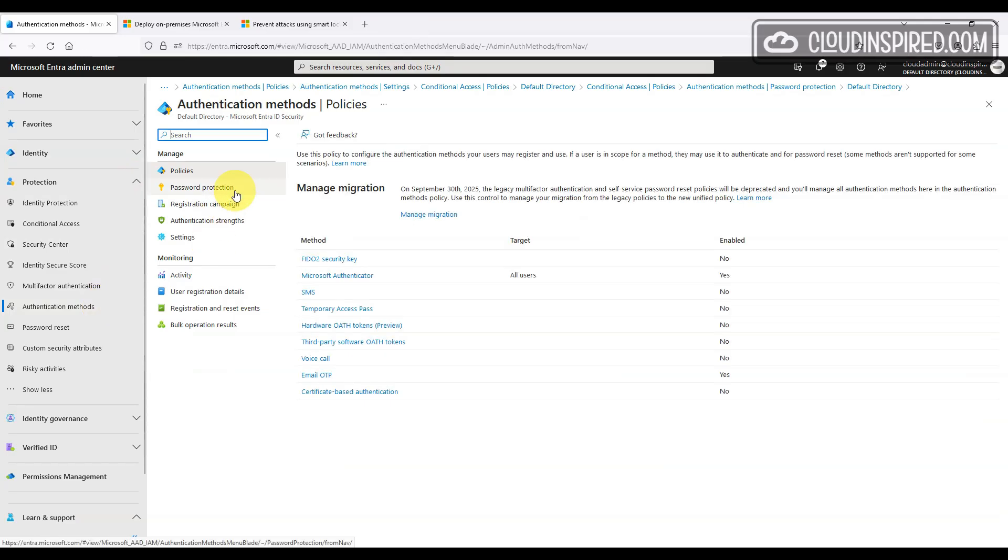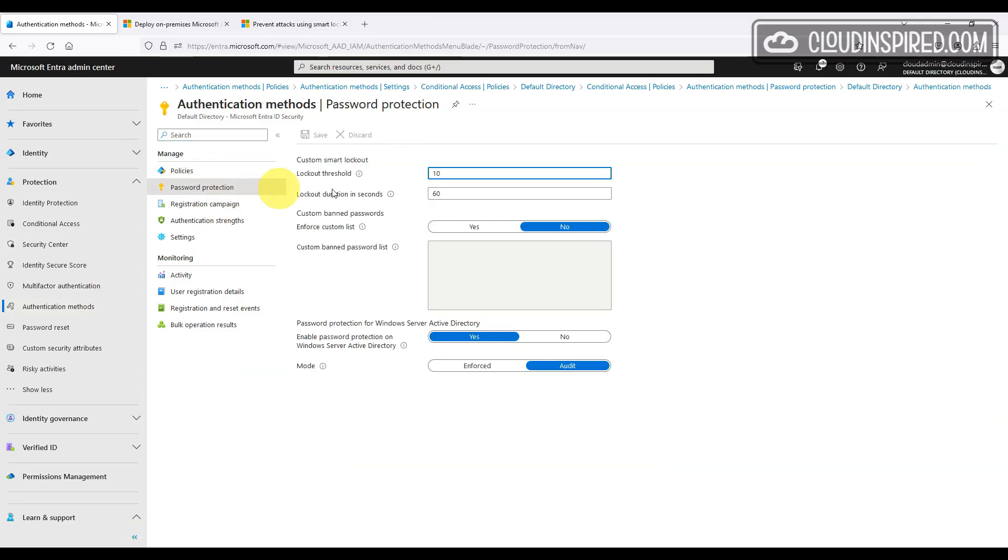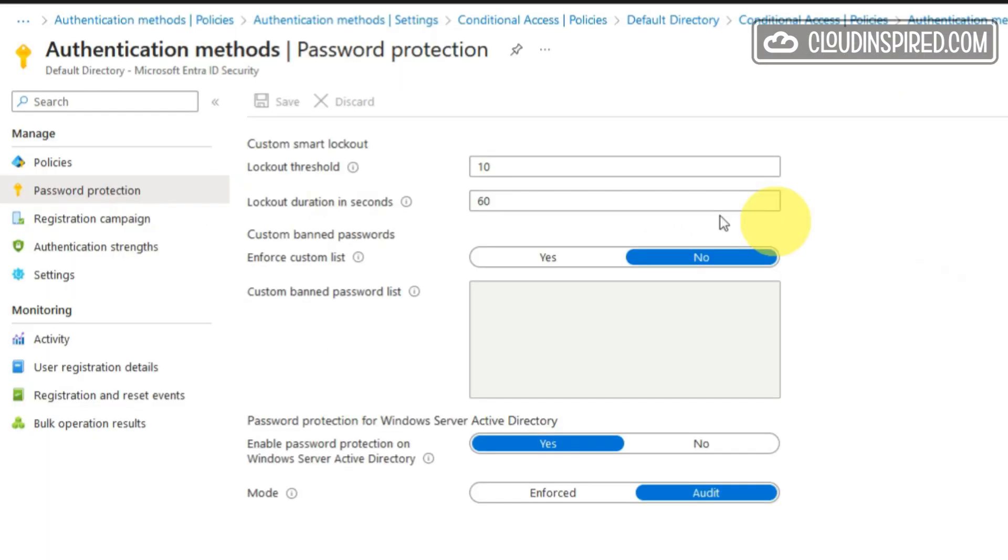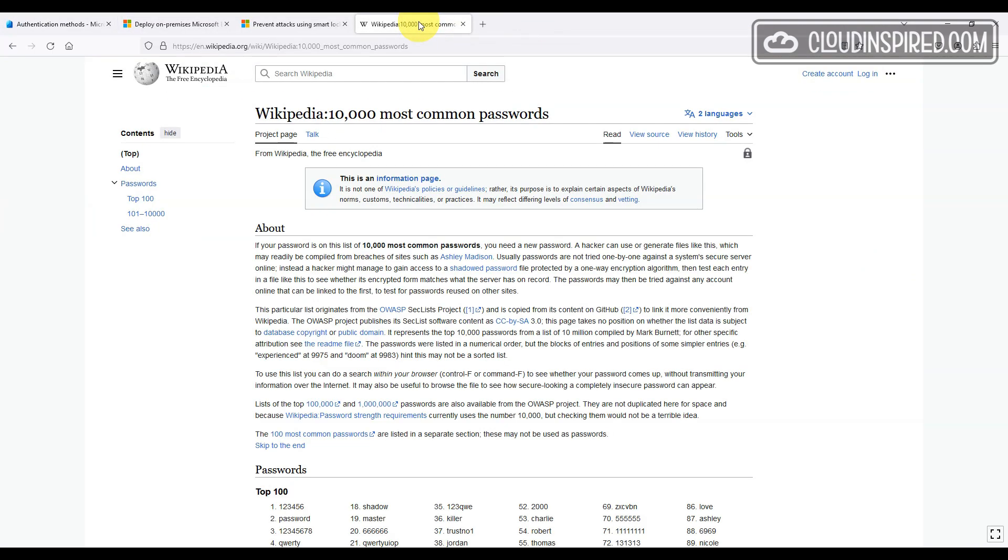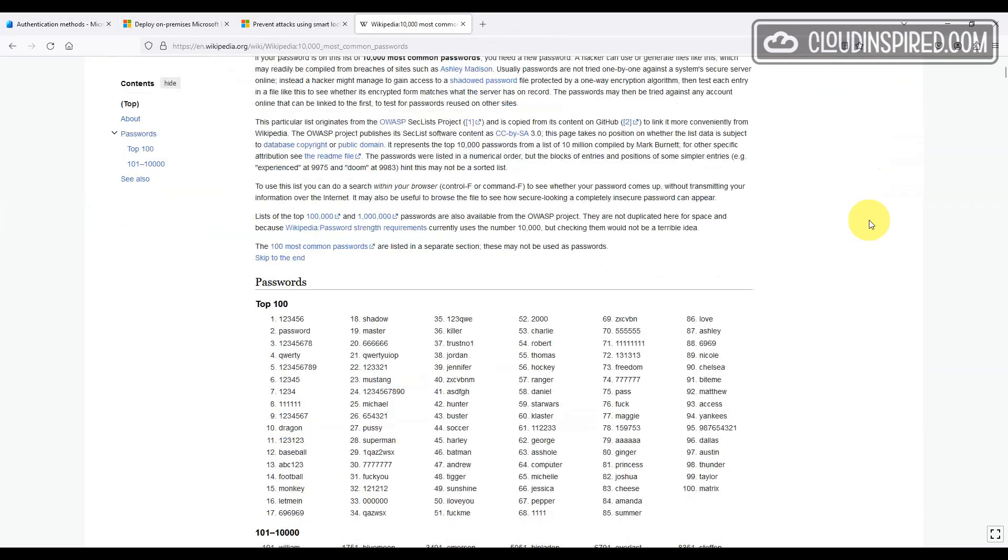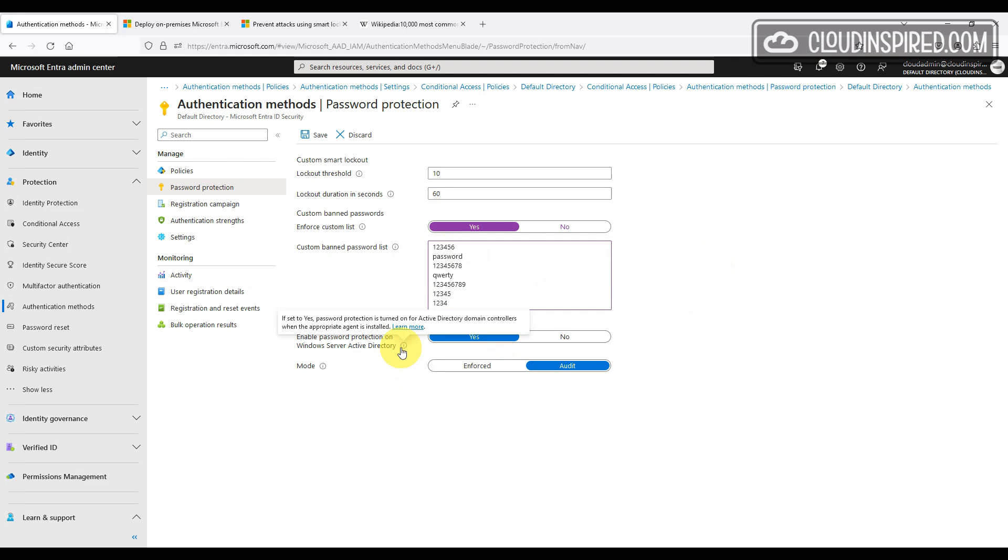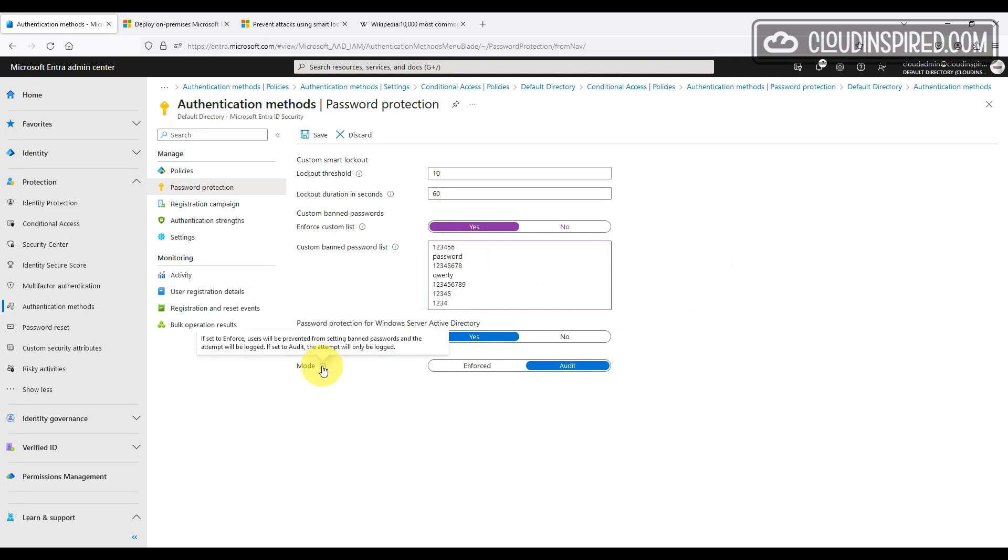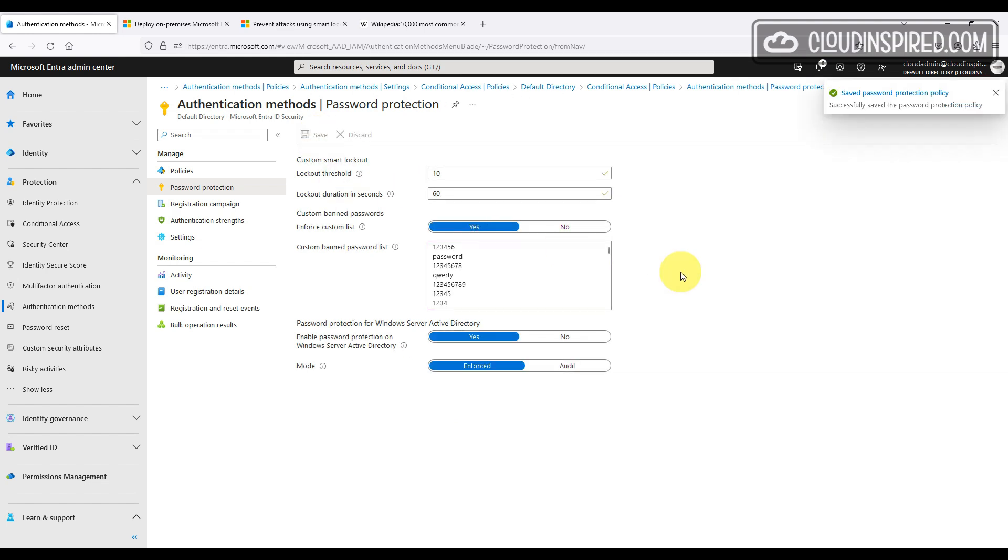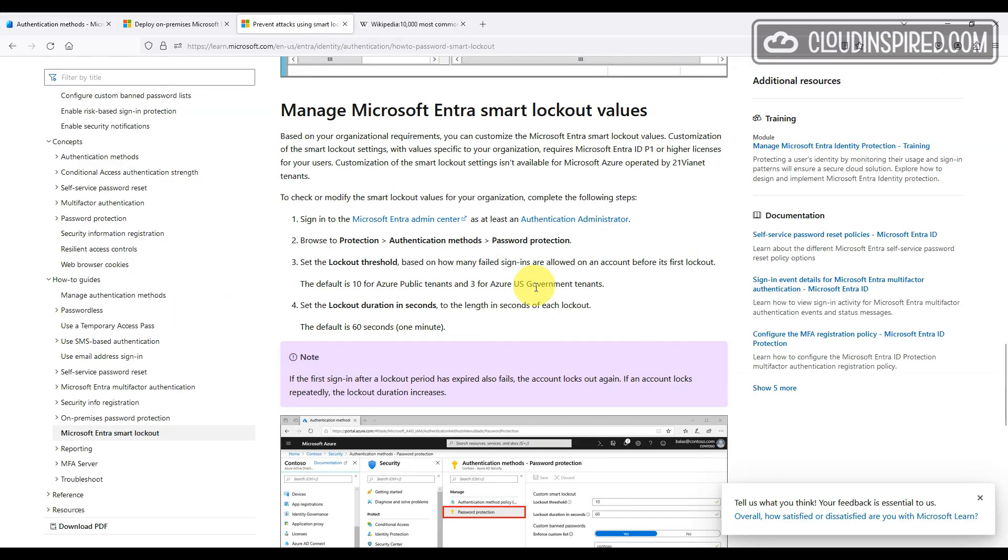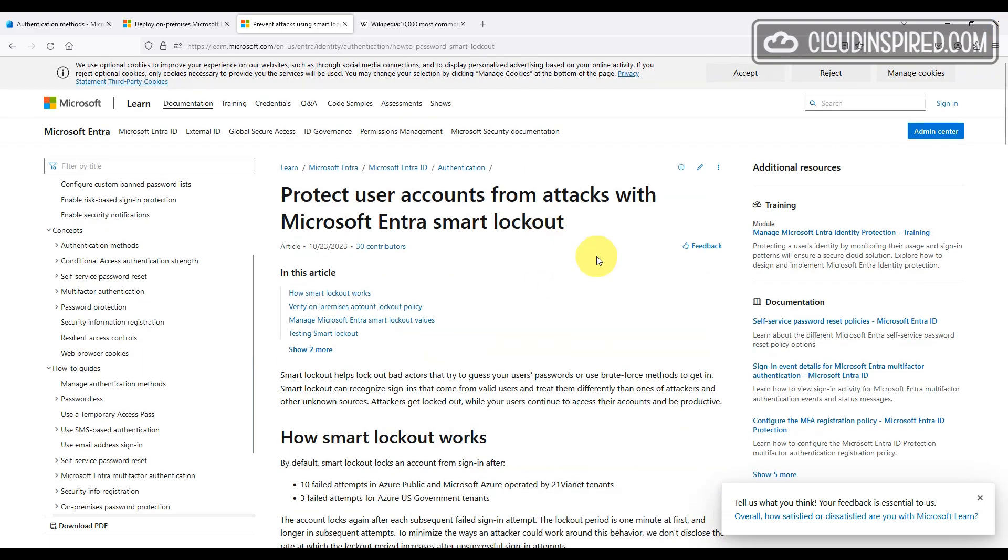We can apply smart lockout threshold and lockout duration to accounts. We can sign in to the Microsoft Entra admin center as a leased authentication administrator. We browse to protection, authentication methods and password protection. We can apply custom passwords as well to be banned. If we copy the most frequent use top 100 as an example, then we can paste them here. They will not be allowed to be set based upon this policy. You can also apply this to work together in on premise environments with an agent install as documented here.